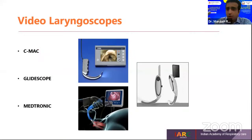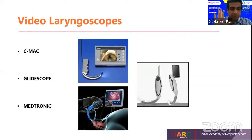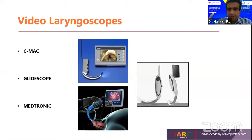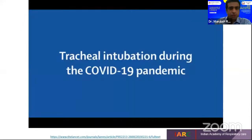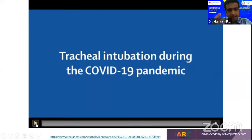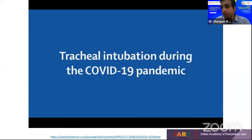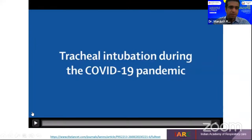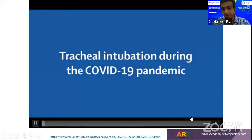Why are we emphasizing video laryngoscopy compared to conventional laryngoscopy? If you see the distance between the faces of the intubator and the patient during conventional laryngoscopy versus video laryngoscopy, you will understand what we are talking about. A video demonstrating both techniques follows, showing the safe distance achieved with video laryngoscopy.